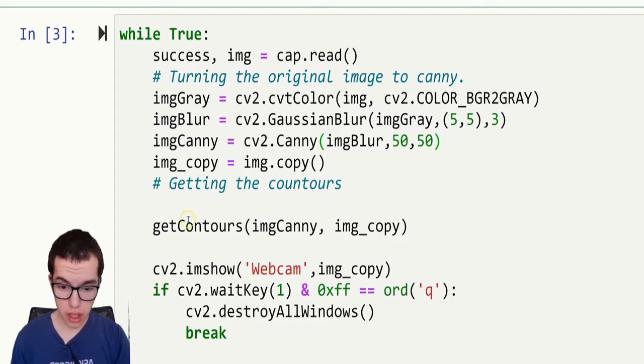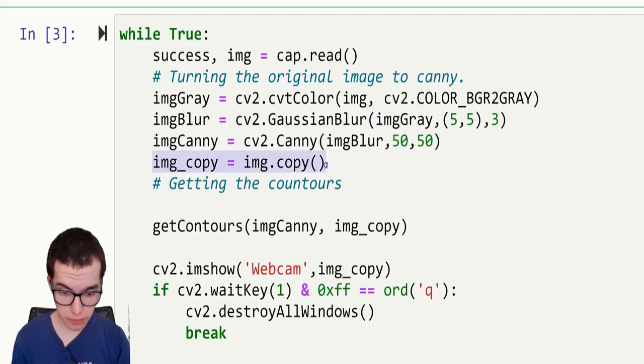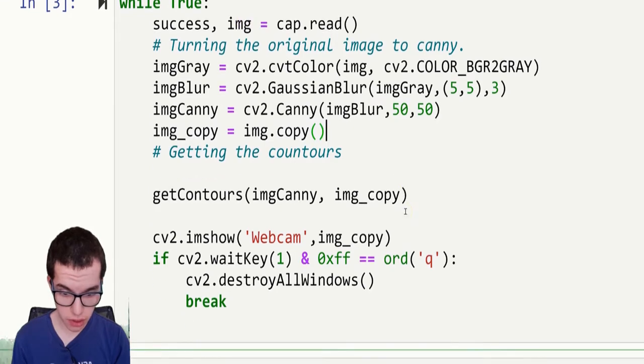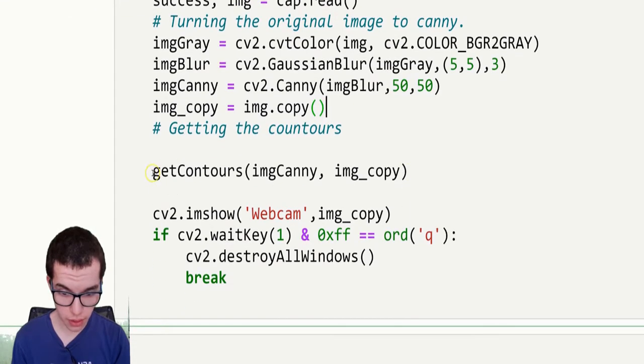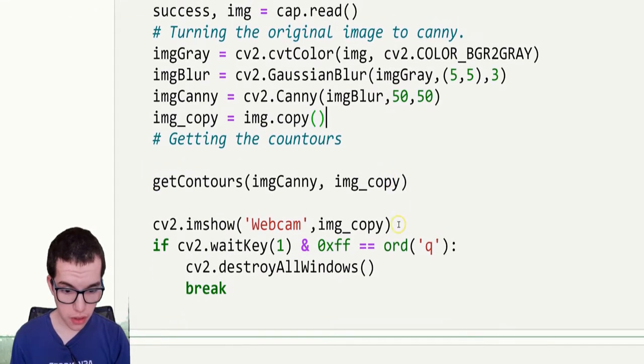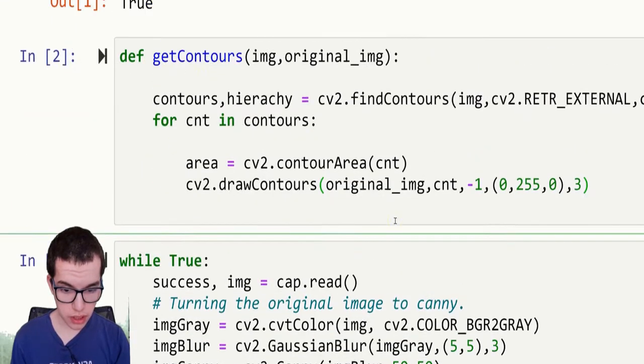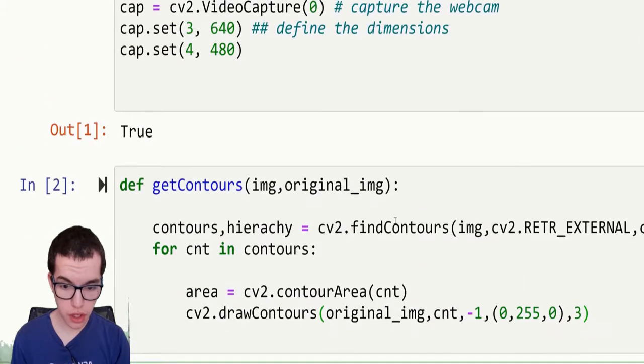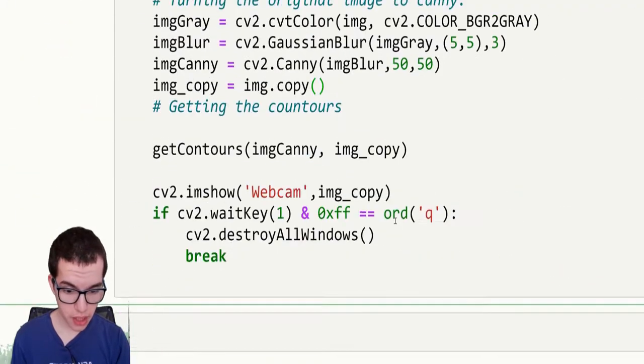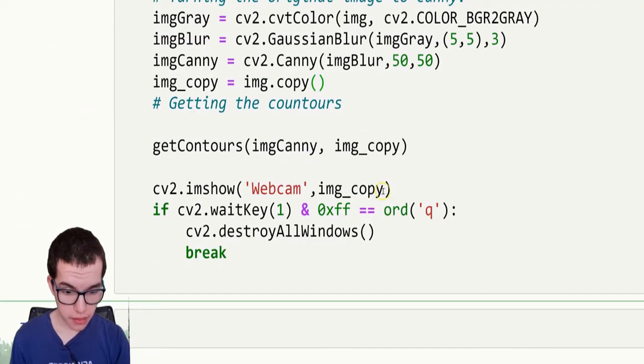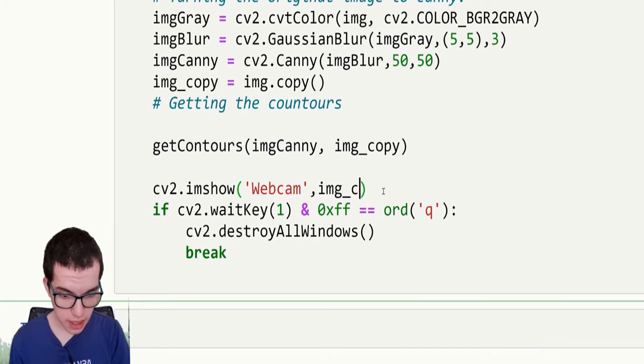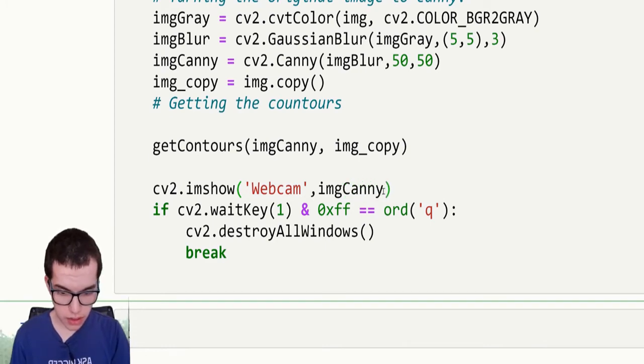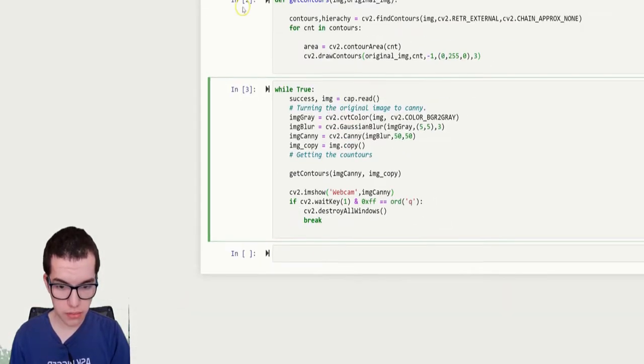Then we got the image copy, this one, which is just a copy of the original image because we'll need that for get contours. So before jumping into the function, let me show you what is image canny.